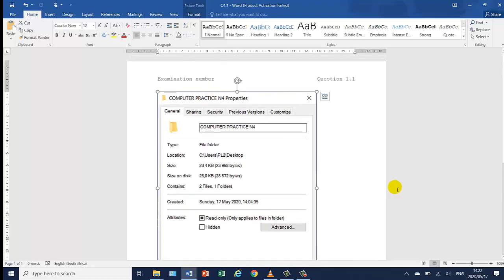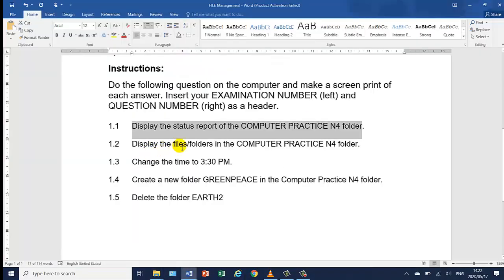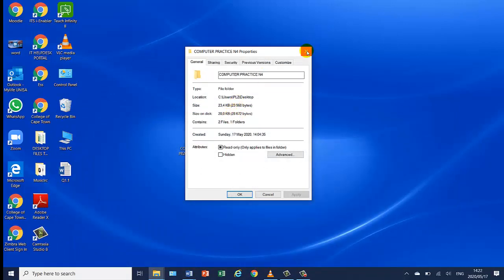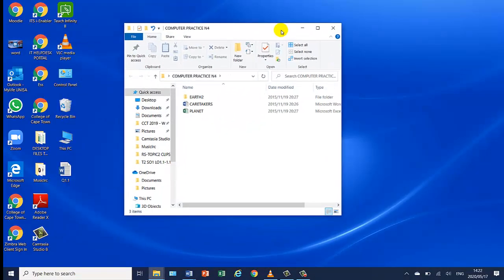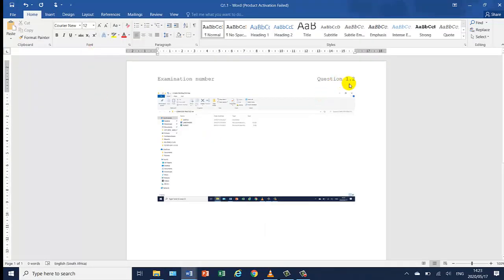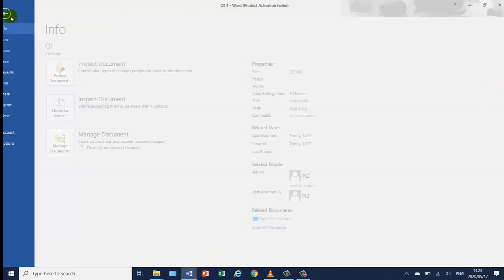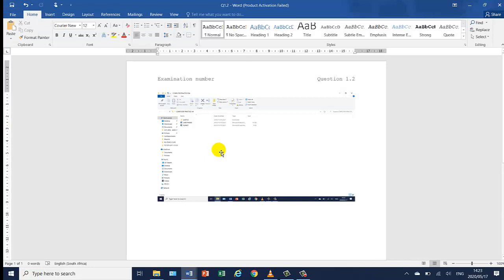File save as — I'm going to save it on my desktop and type Q1.1, then save and print the document. This will be question 1.1. Remember, in file management each question needs to be done and printed separately. I'm going to change this to 1.2. The next instruction is display the files and folders in the computer practice info folder. Double click to open the folder and display the files and folders. Print screen this, go to Word, paste it — this is question 1.2. File, save as, save it as 1.2, click save, and print.